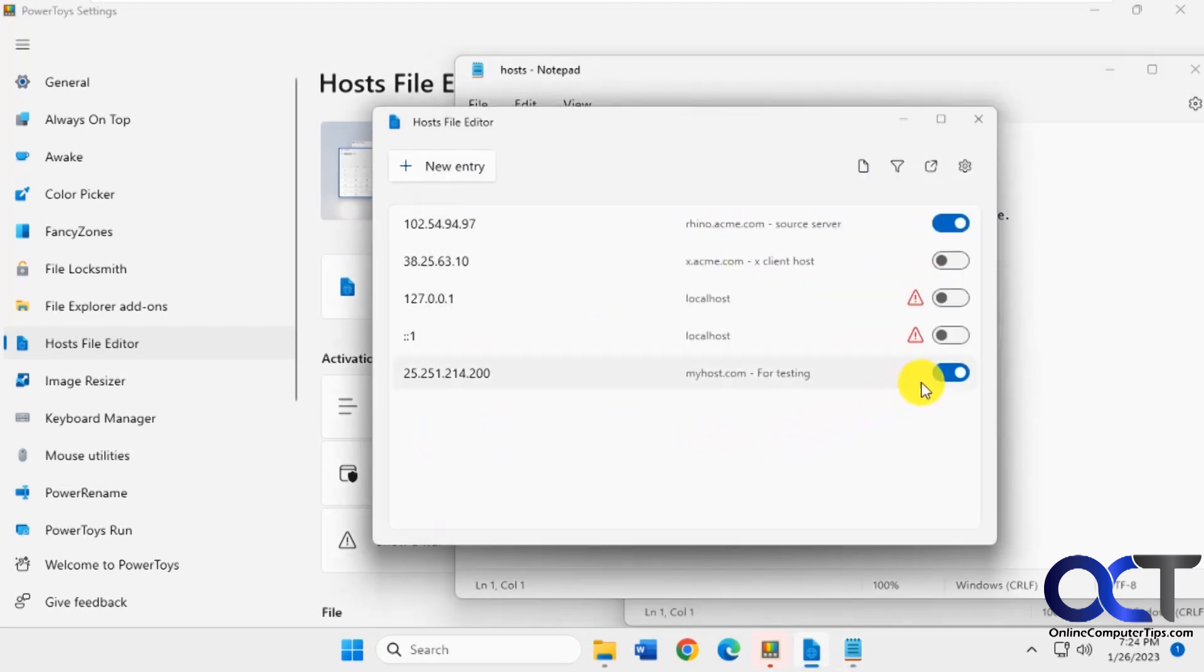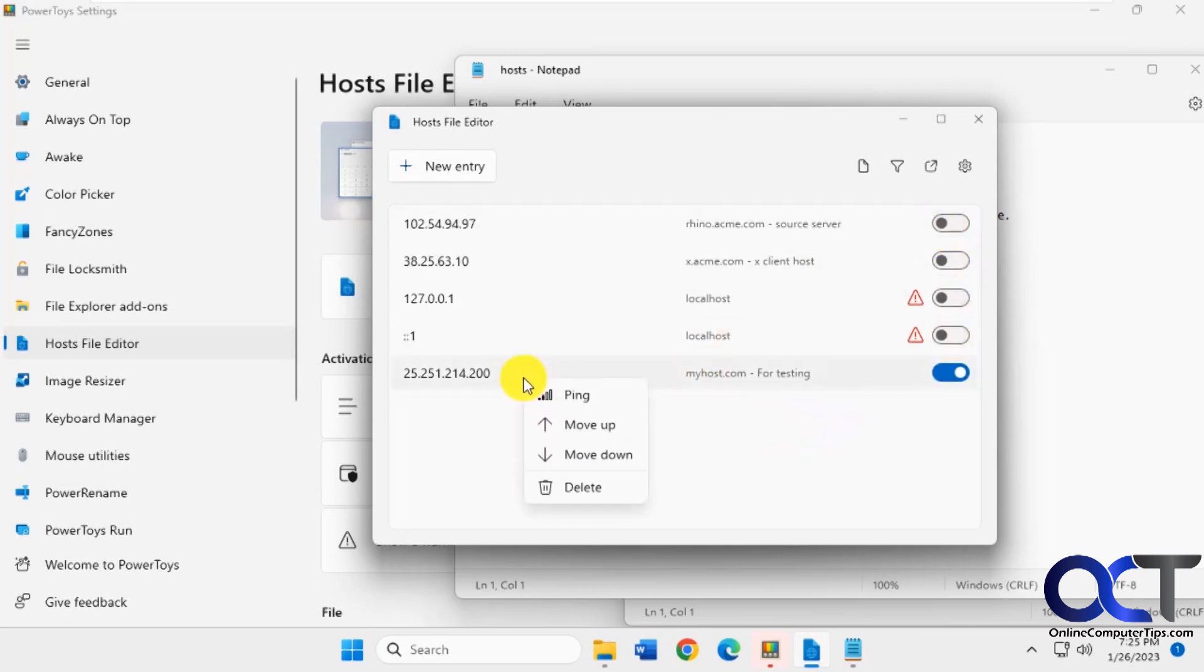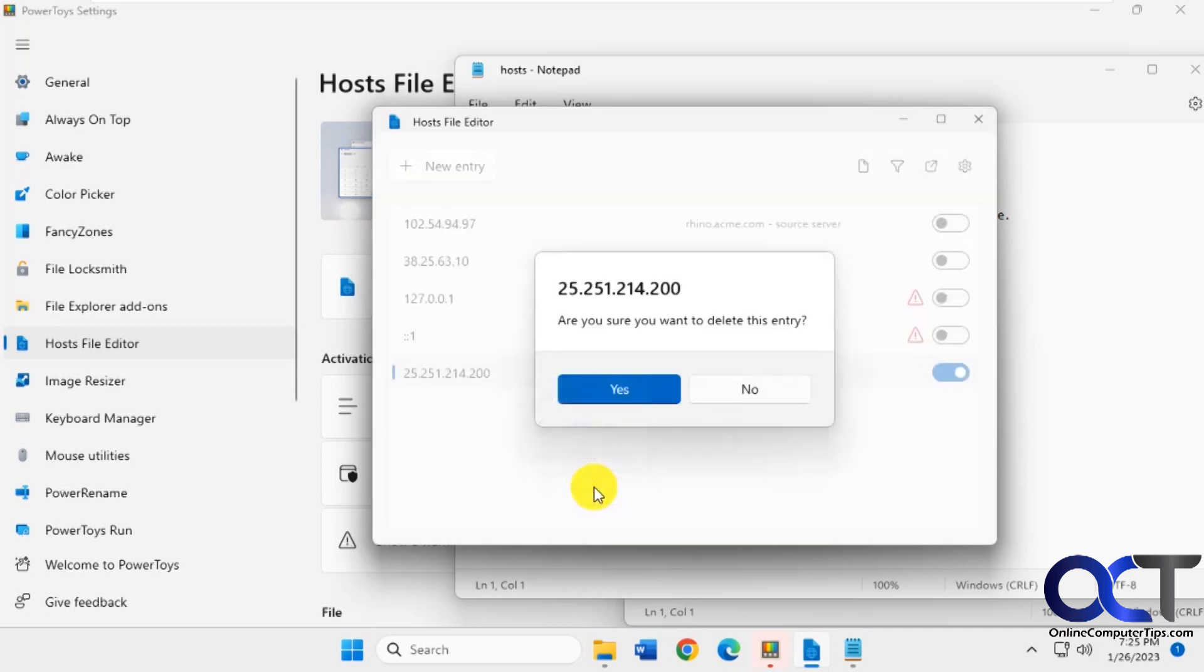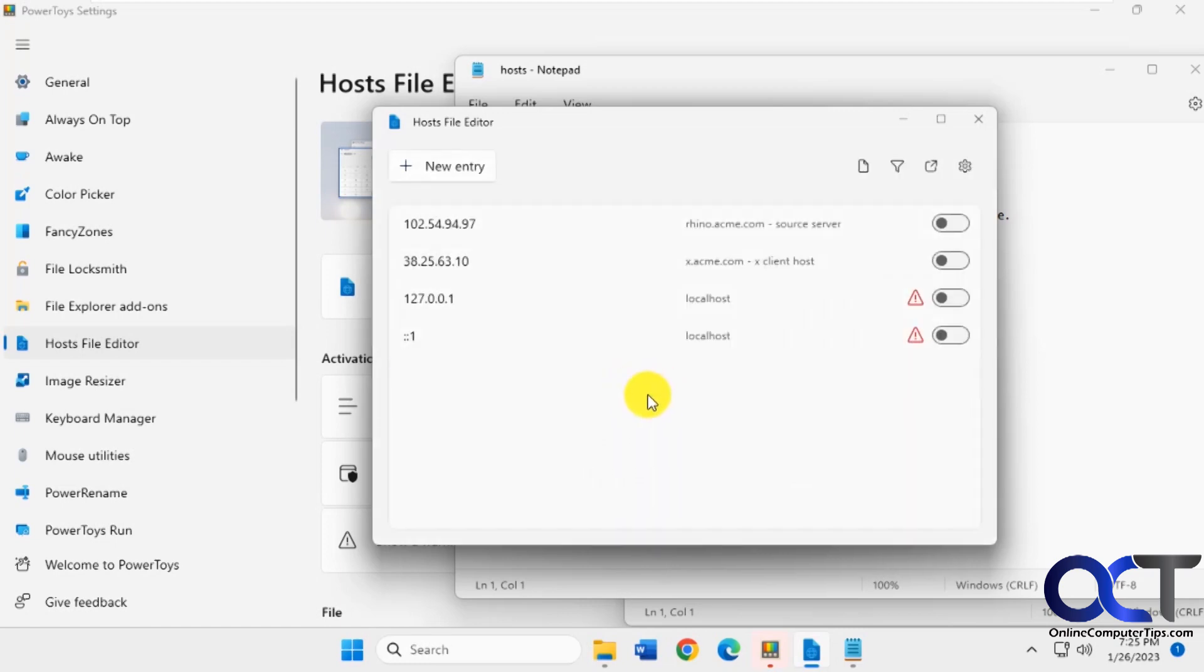And then if you change your mind, just come in here and turn them off. You can right click it and ping it. Move it up or down and delete it. Let's say we didn't want this after all. We were done with it. Click done.